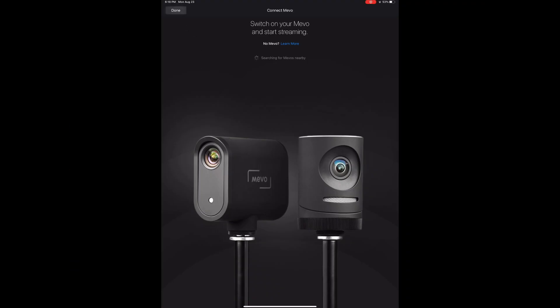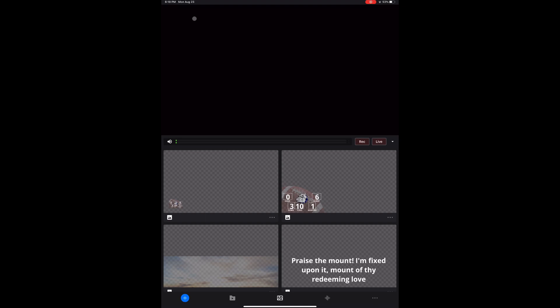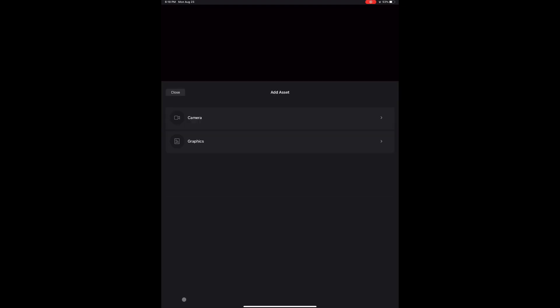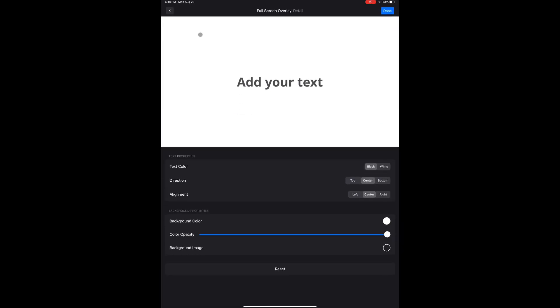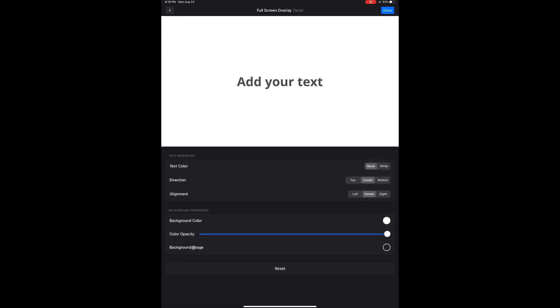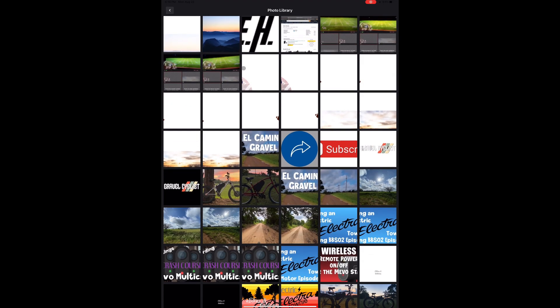Now you can go back into the Multicam app and tap the blue plus to add a graphic. This will be a full screen overlay, and Background Image at the bottom of the page is the one you want. Select the one you just made and tap Done.